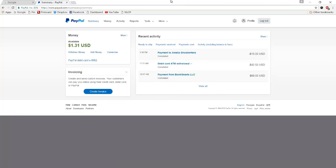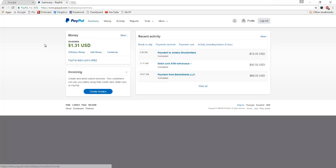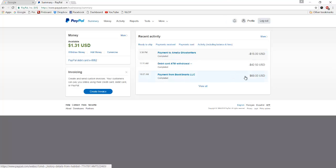PayPal recently did a redesign and updated their entire user interface here, which you may have noticed. So things are a little bit different. They're in different places than they used to be. If you're more used to the old version, this may be useful so you can find all the things you're familiar with in the new version.